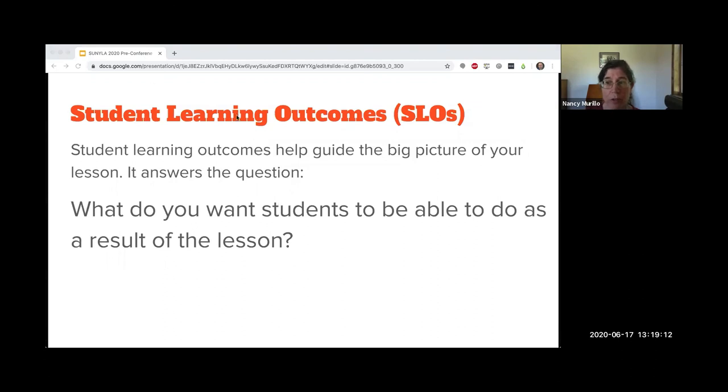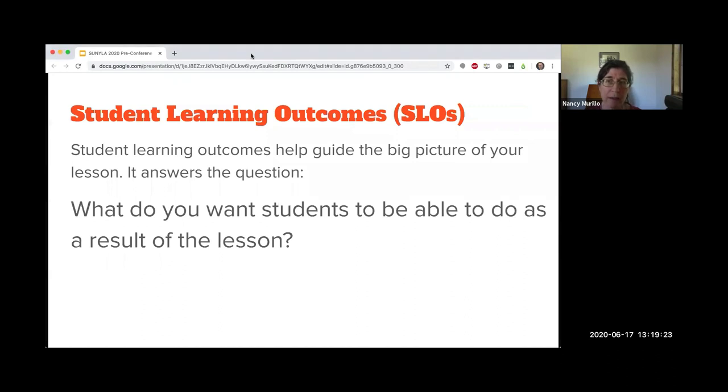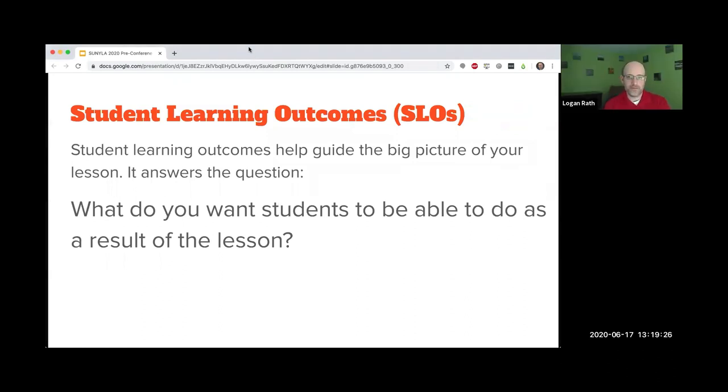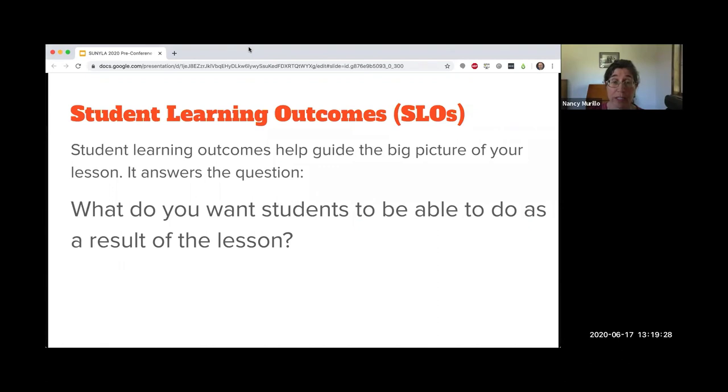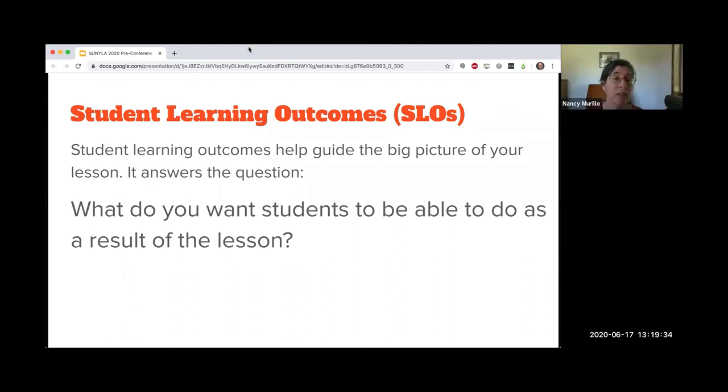So concise, specific, short, and most importantly, measurable. We collected some examples of student learning outcomes from you in the pre-survey. Logan's now going to talk more about how to construct good student learning outcomes.